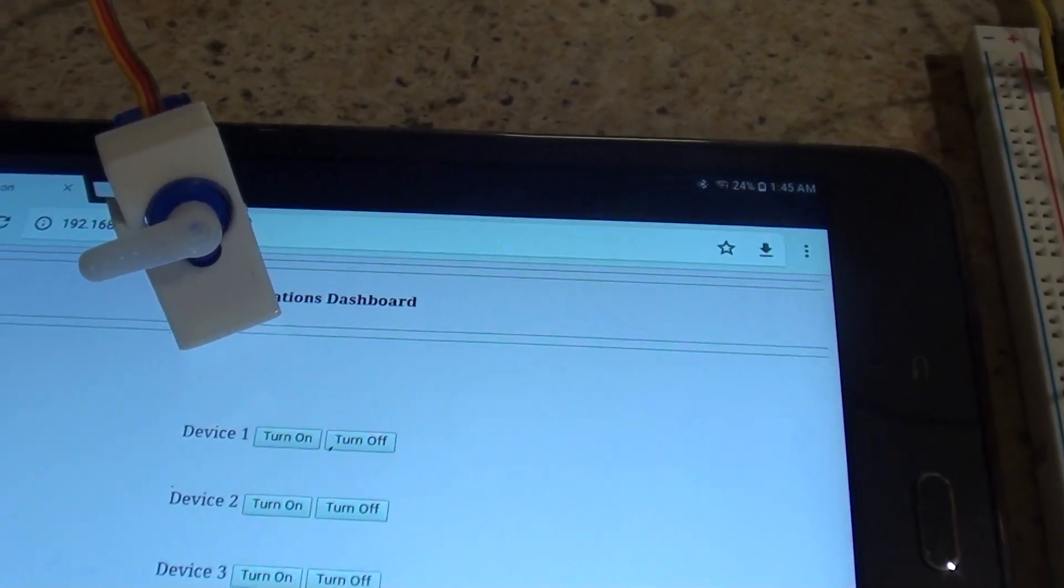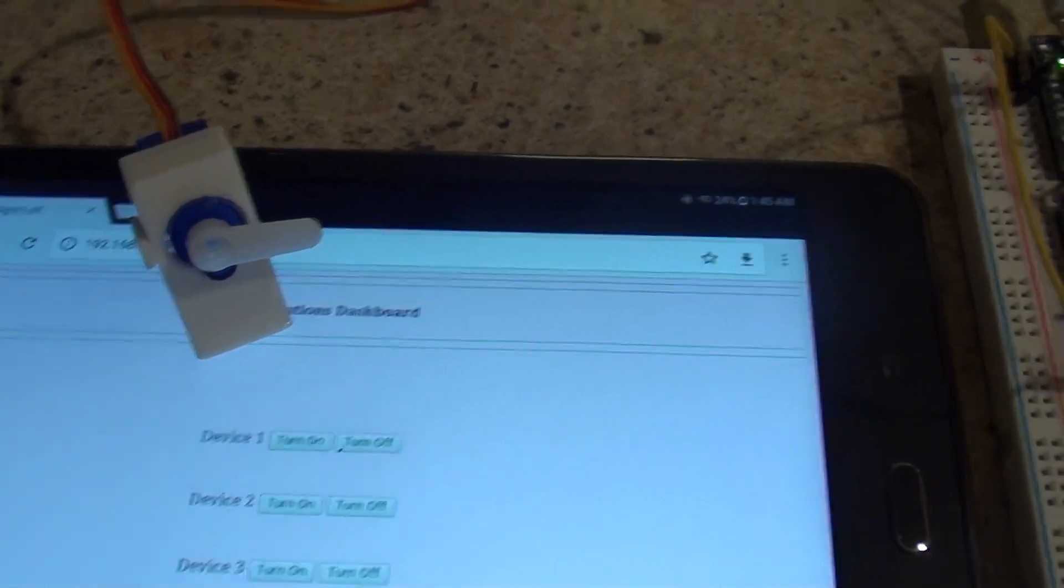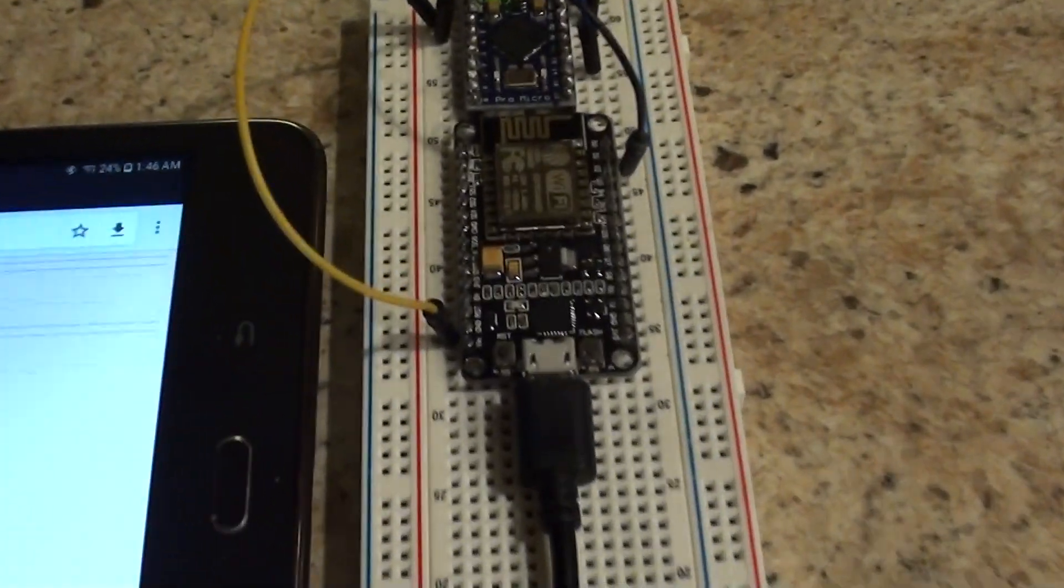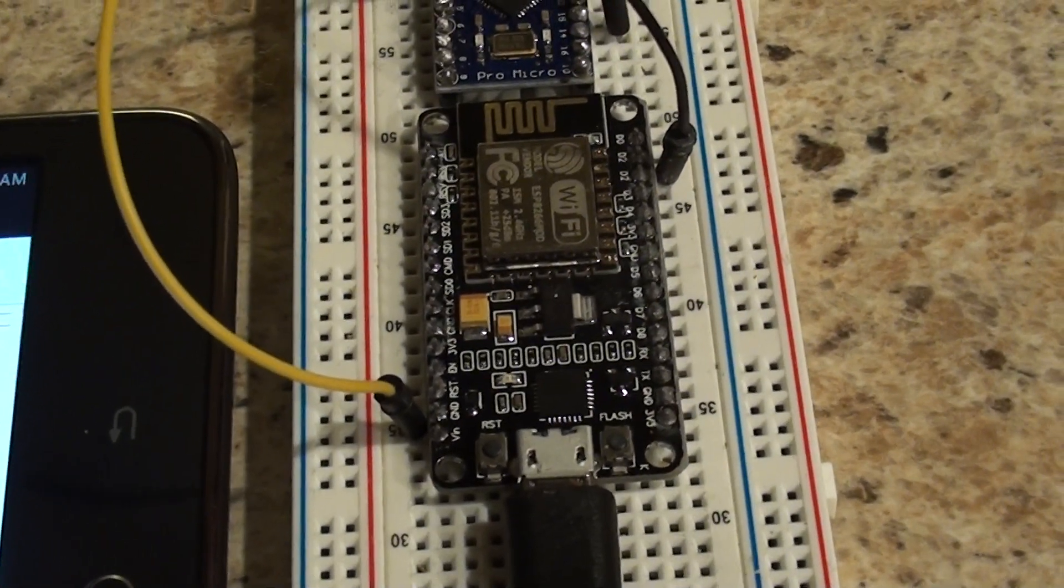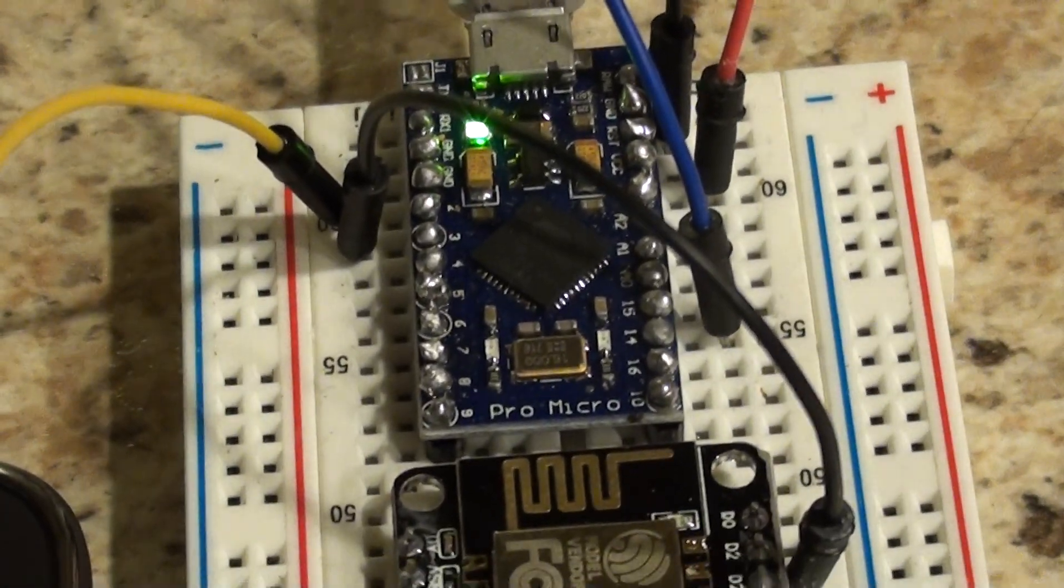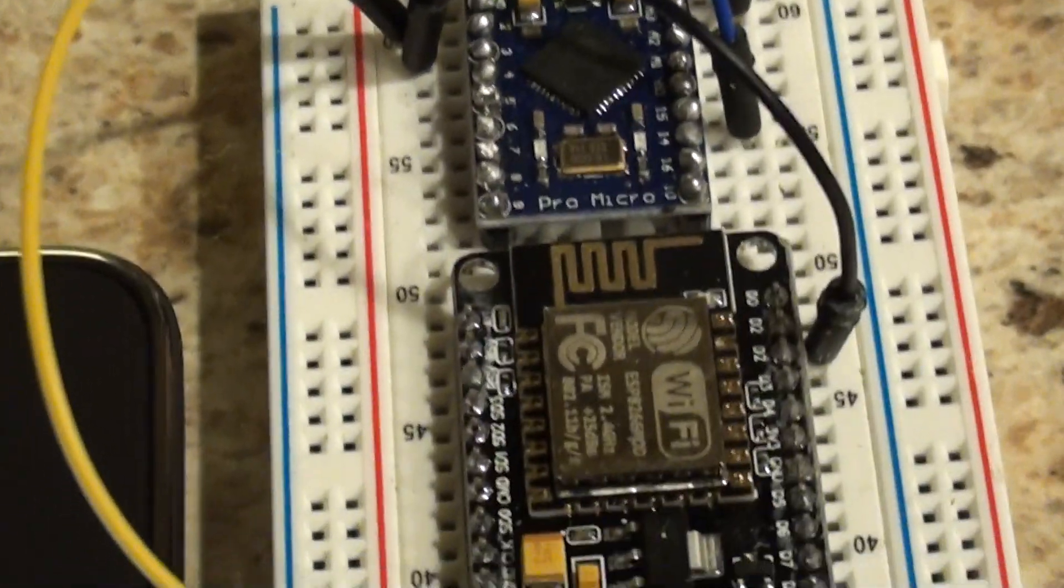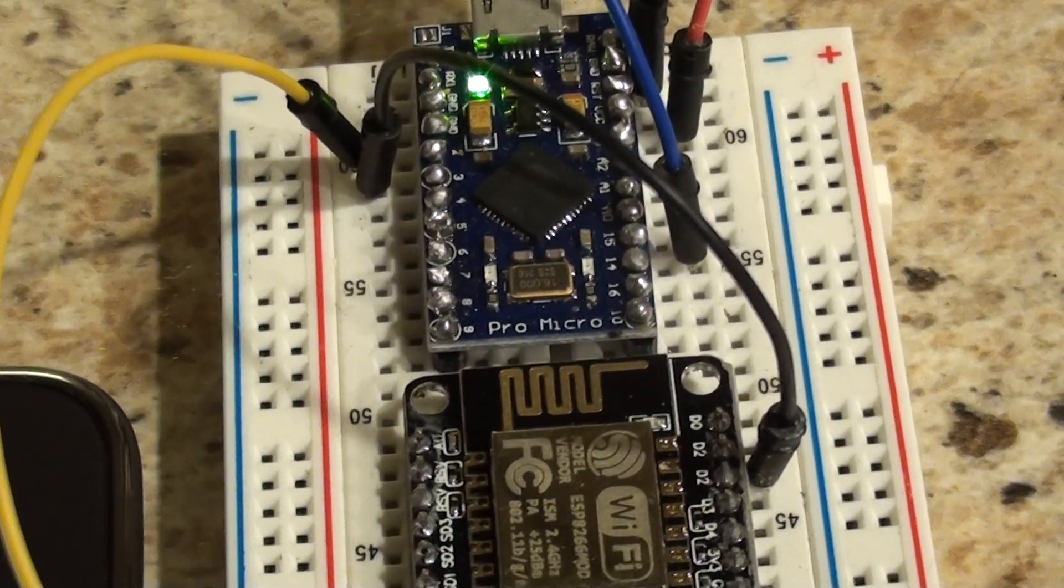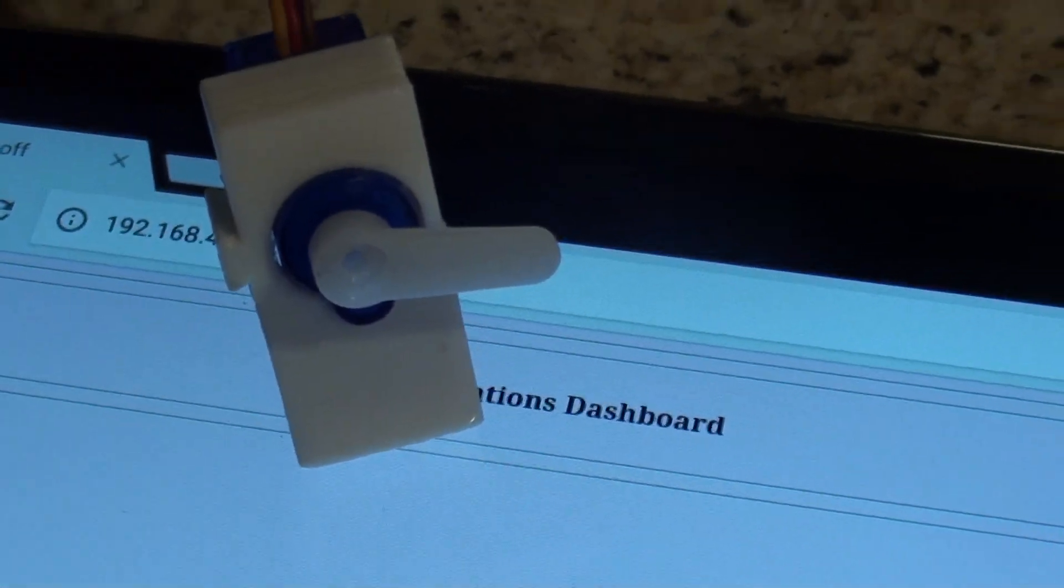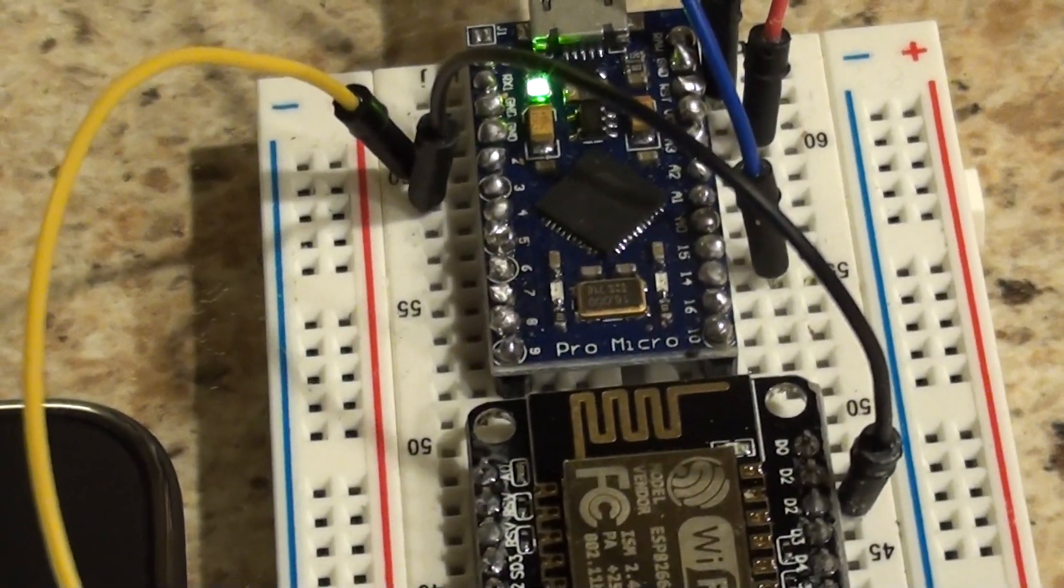Now here's how the magic works. We have an ESP8266 NodeMCU hooked up to a Pro Micro Arduino. I have pin D1 hooked up to pin 2 on the Arduino, and this servo's data wire is hooked up to pin 15.